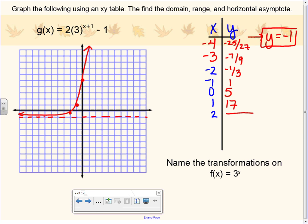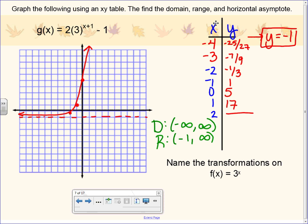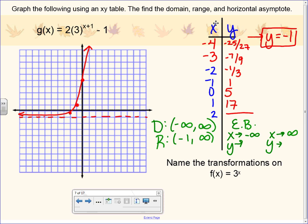Can you tell me the domain of this function? All real numbers — that never changes. The range is negative 1 up to infinity. The y-intercept is 5. For end behavior: as x approaches negative infinity, y approaches negative 1. As x approaches positive infinity, y approaches positive infinity.